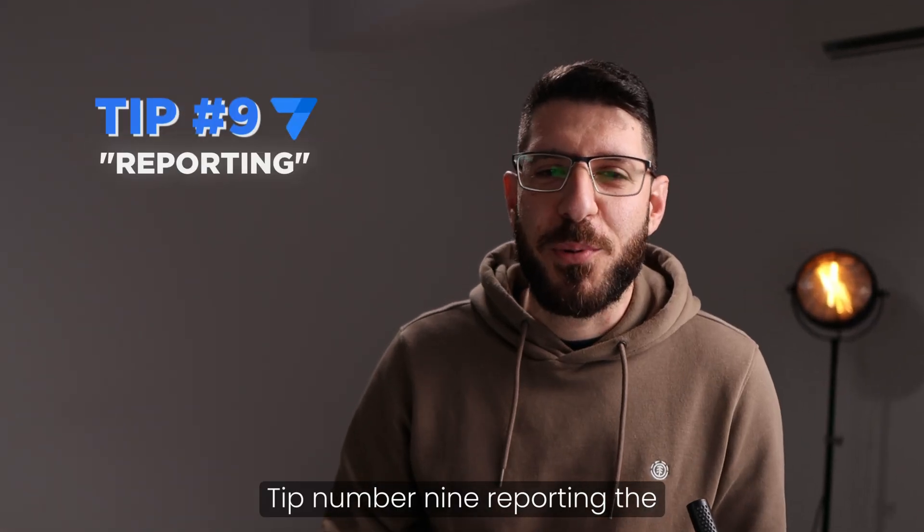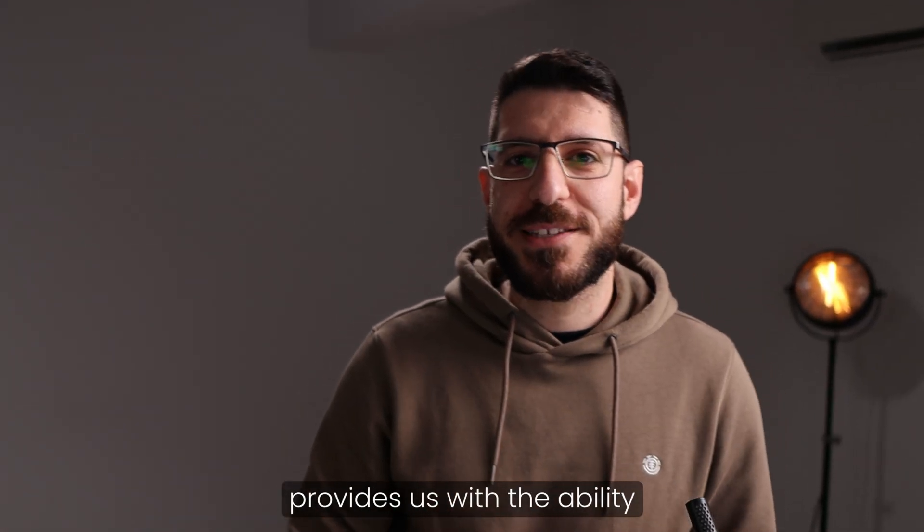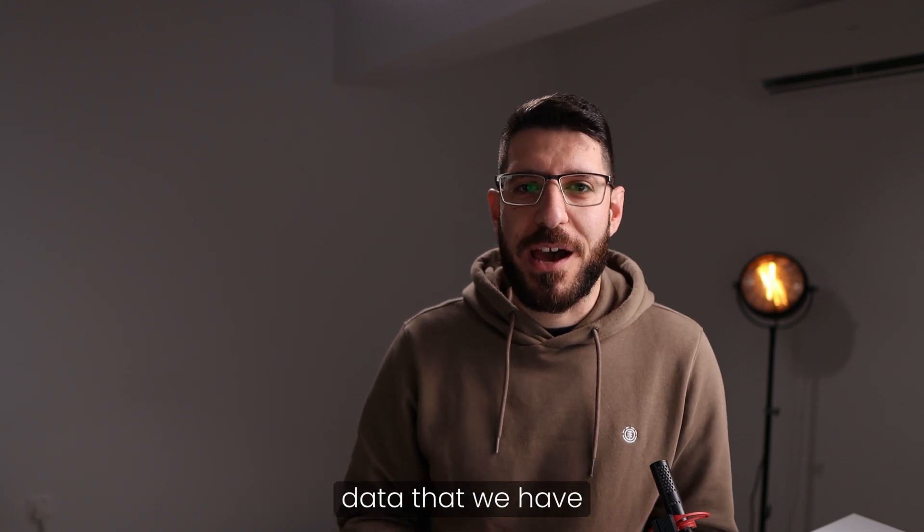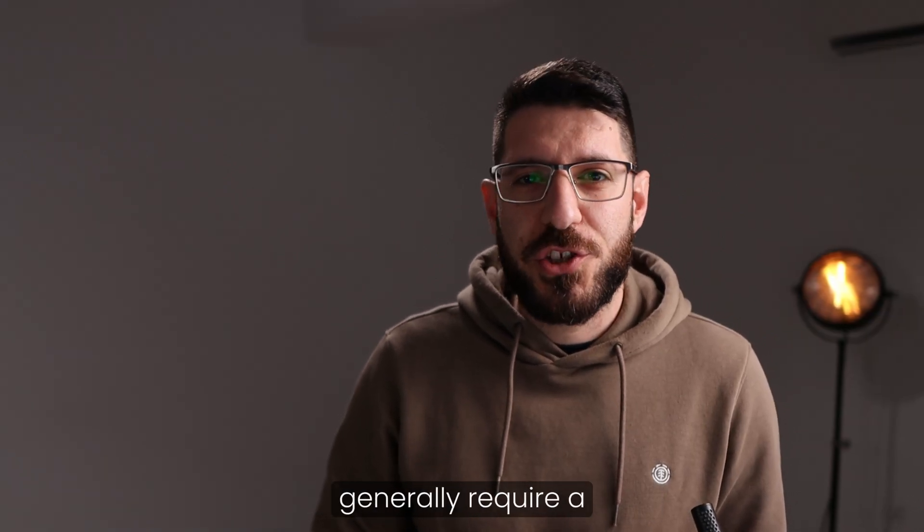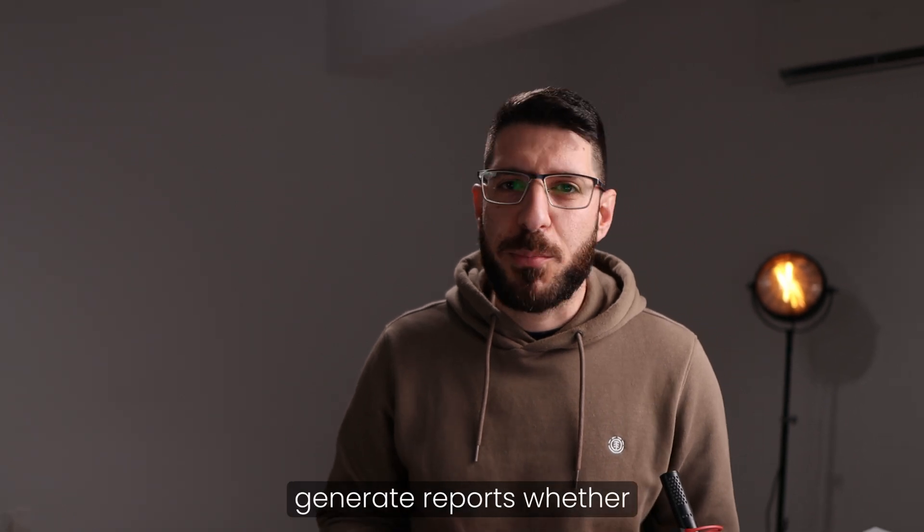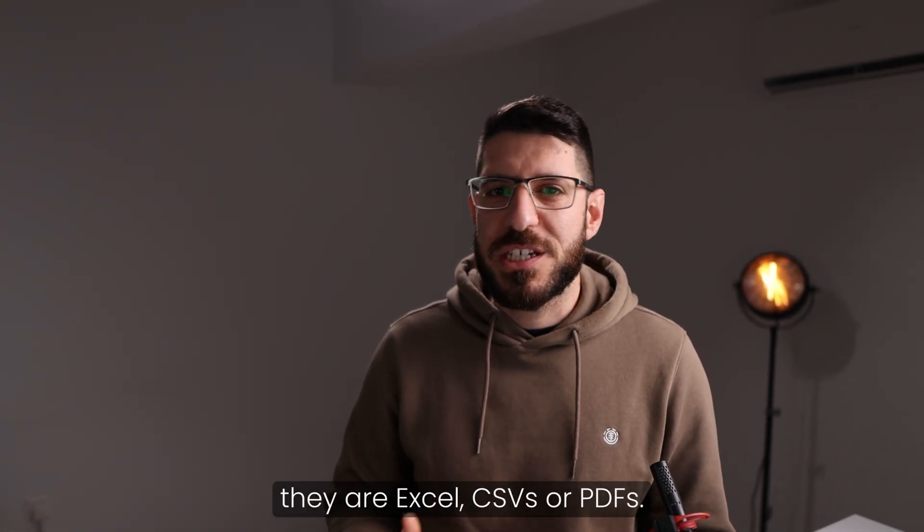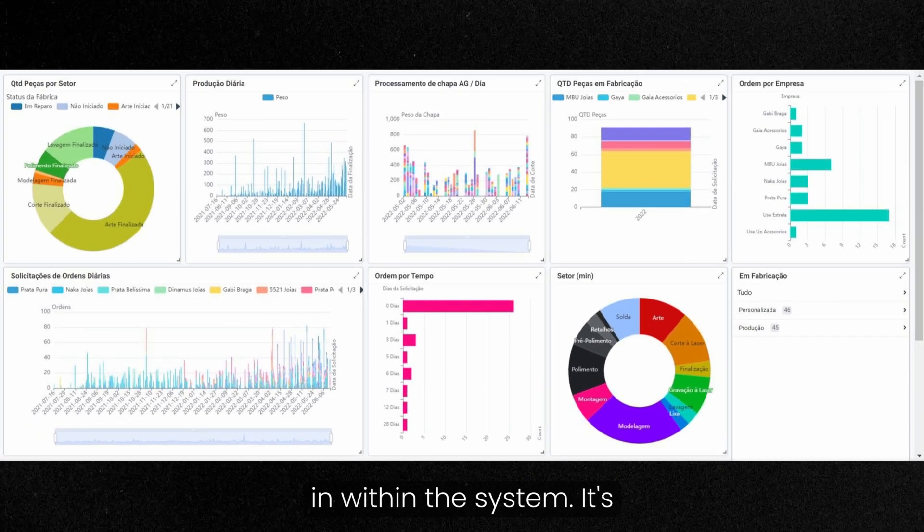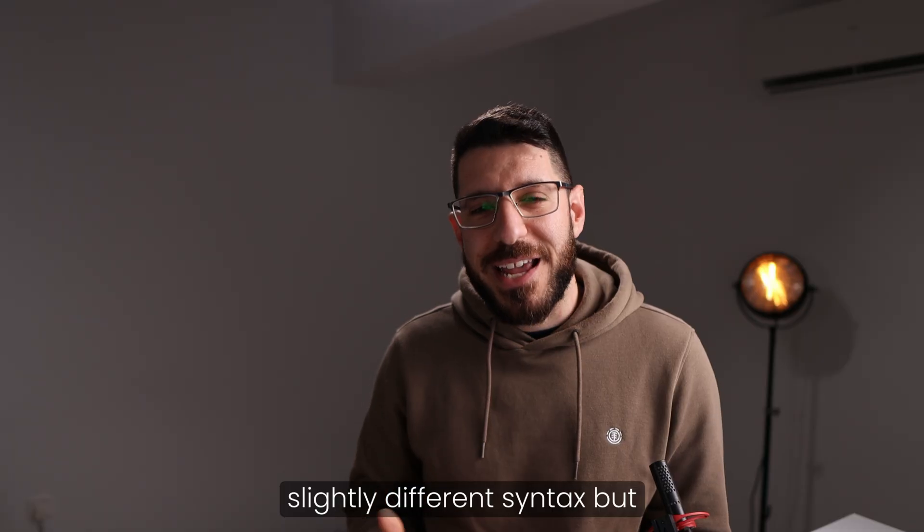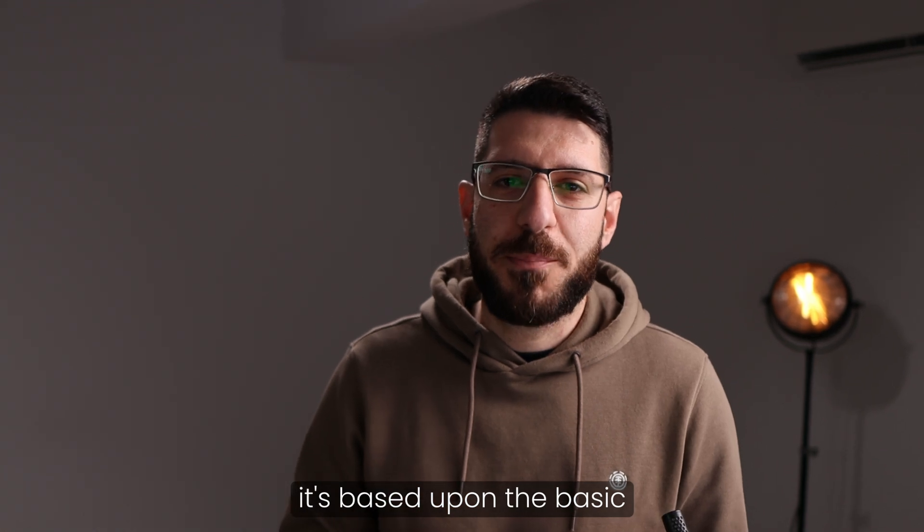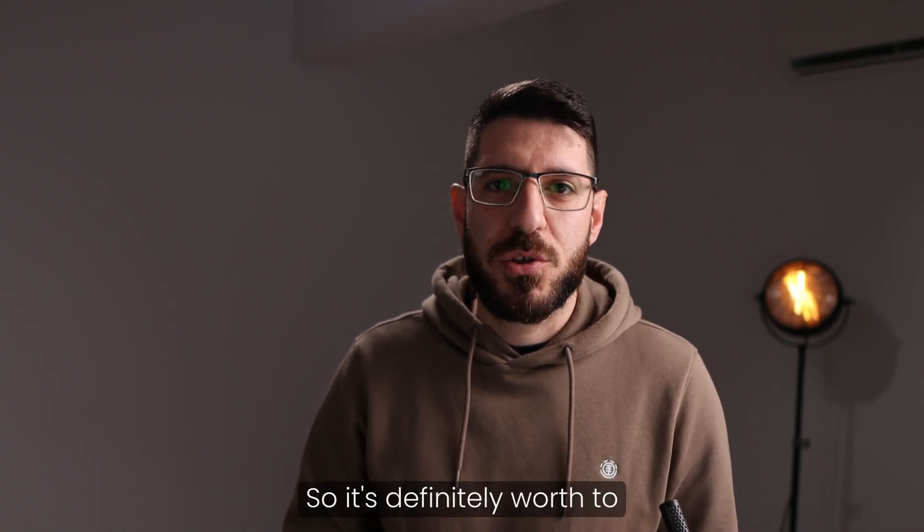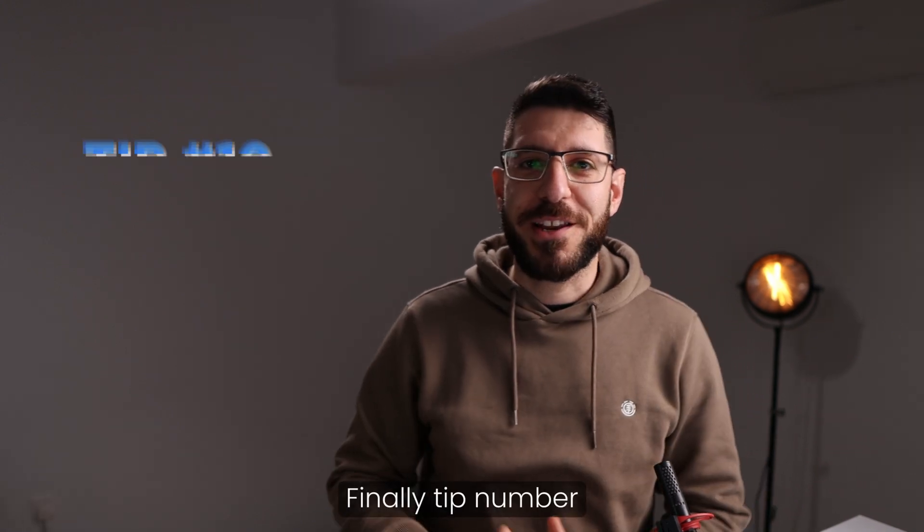Tip number nine, reporting the free AppSheet superpower. AppSheet provides us with the ability to generate reports using the data that we have within our app. All other no-code solutions, they generally require a third-party solution to generate reports of whether they are Excel, CSVs, or PDFs. AppSheet has this all baked in within the system. It's free. It uses a slightly different syntax, but it's based upon the basic syntax that you currently use within AppSheet. So it's definitely worth to explore if you want to take things to the next level.